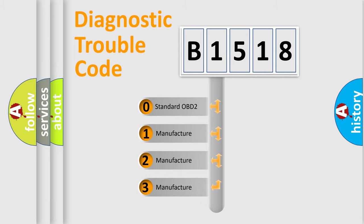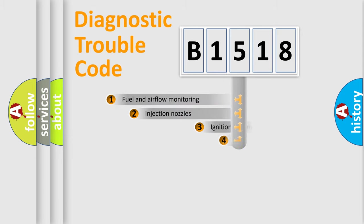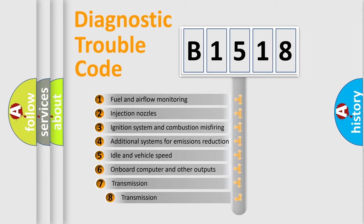If the second character is expressed as zero, it is a standardized error. In the case of numbers 1, 2, or 3, it is a more specific expression of the car-specific error.